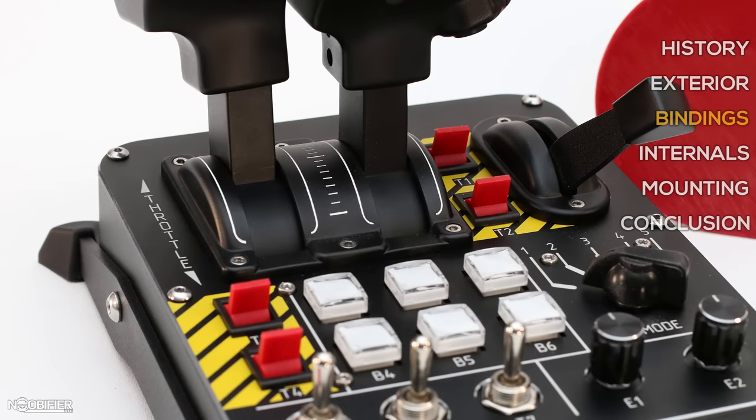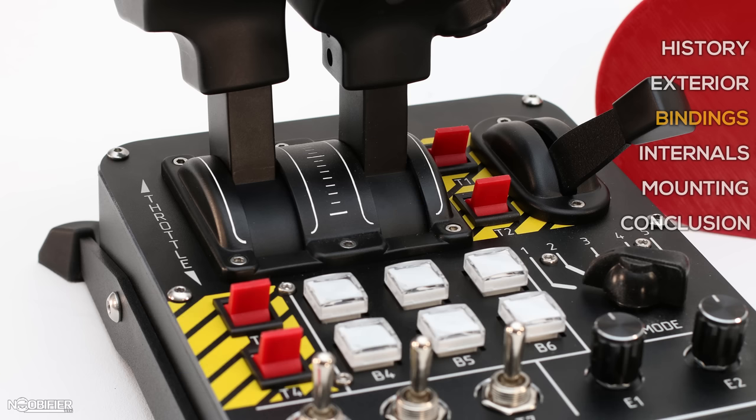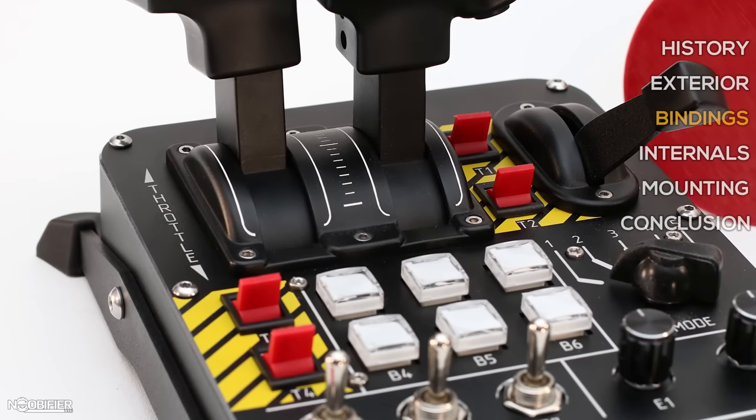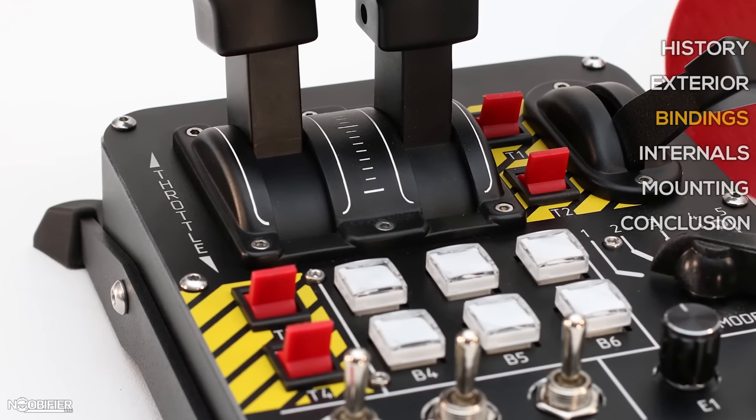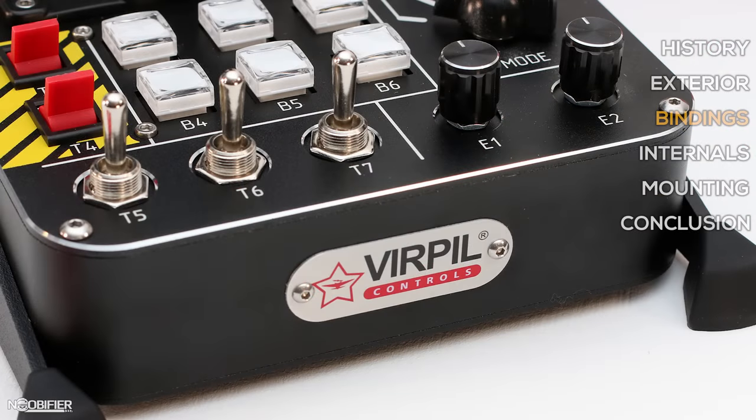There are four two-way toggles, T1 through T4, that each operate as two opposing bindings. When T1 is in the down position, bind number 41 is active and 42 is off. When T1 is in the up position, bind 41 is off and 42 is active. This is a nice implementation of a push-pull switch because it opens up more options than a normal on-off switch.